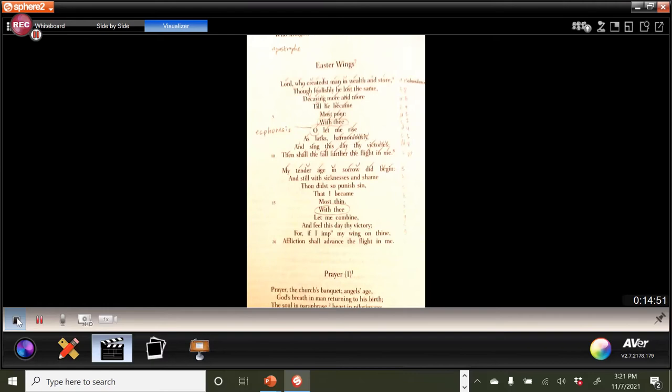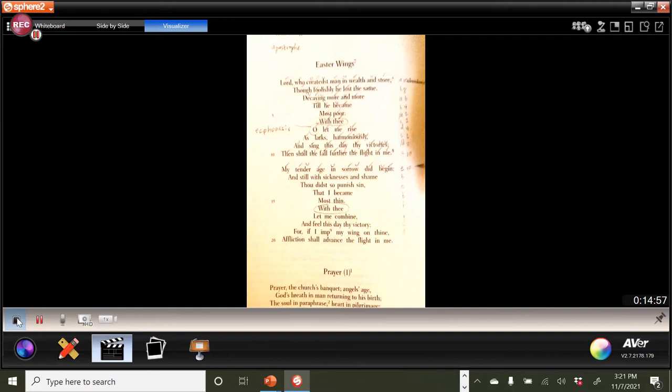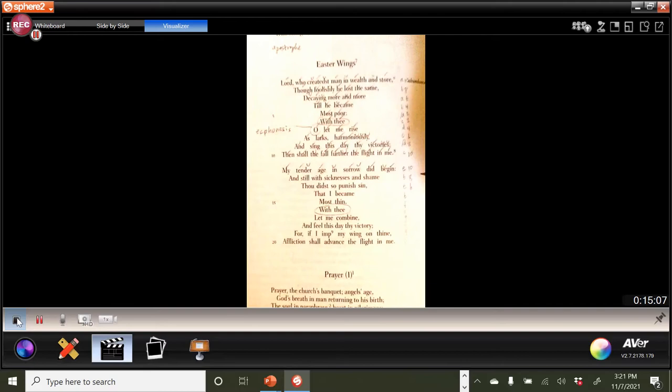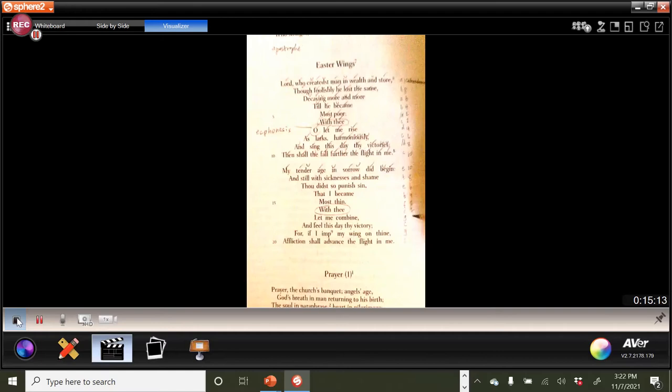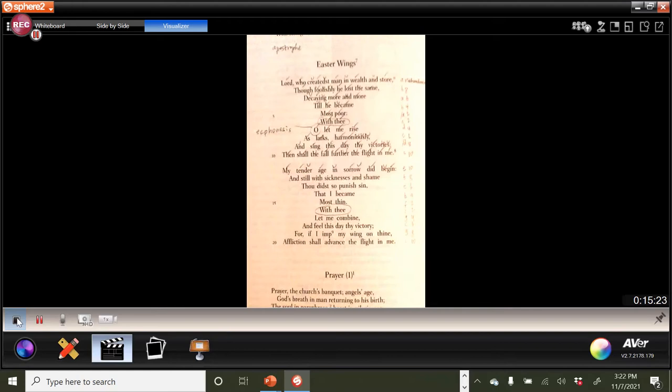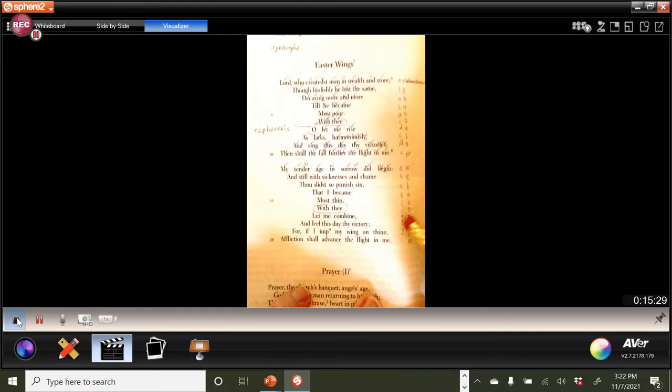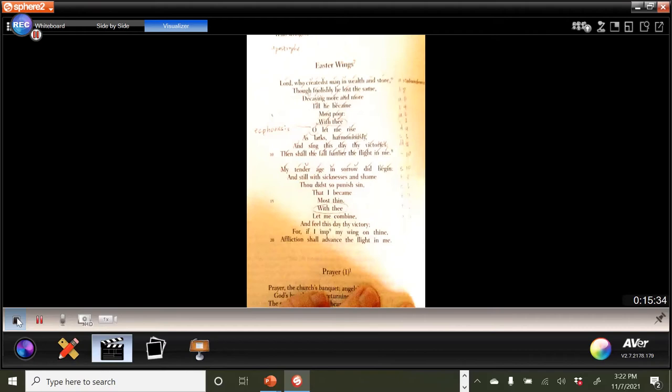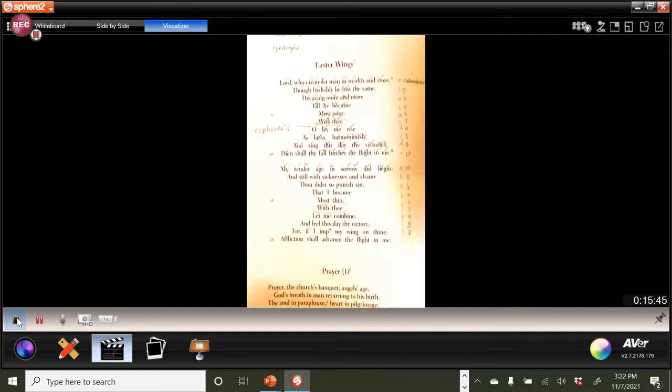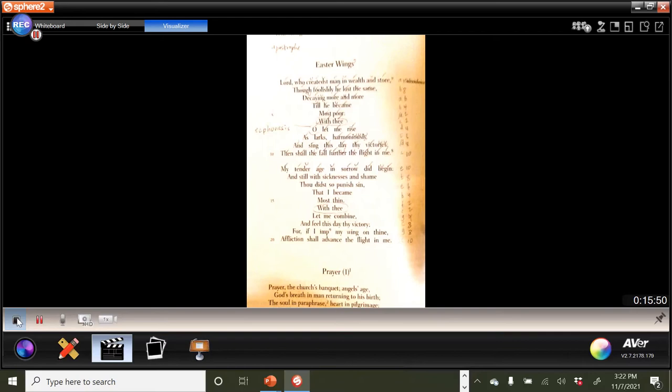Okay. I think it's going to happen here in the second stanza. I bet it does. My tender age in sorrow did begin, ten. And still with sicknesses and shame, eight. Thou didst so punish sin, six. That I became, four. Most thin, two. With thee, two. Let me combine, four, six. And I'm going to bother to count it out. And feel this day thy victory. I can't help myself. Ooh, and feel this day thy victory. Wait a minute. Guess what? George pulled a fast one on us, didn't he? Could you see here? Third line from the last, eight beats. For if I imp my wing on thine, also eight beats, affliction shall advance the flight in me, ten. So, I'm going to circle that line. And perhaps the suggestion then is that with God we have an even more solid foundation than the six, eight, ten line from above in the first stanza. And we've got an eight, eight, ten. How about that?